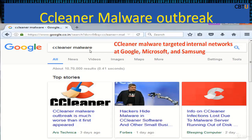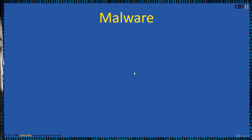CCleaner had been used by millions of people and businesses to get rid of viruses and potential malware from their computers. Over 2 million users were affected. CCleaner's owners were compromised to distribute the malware.